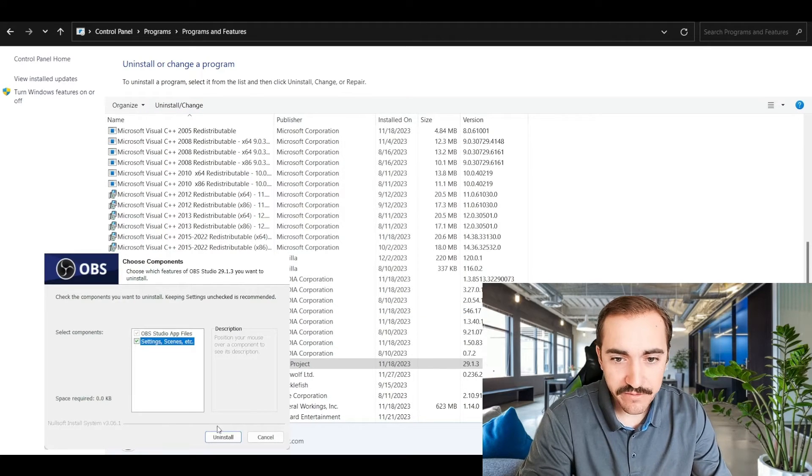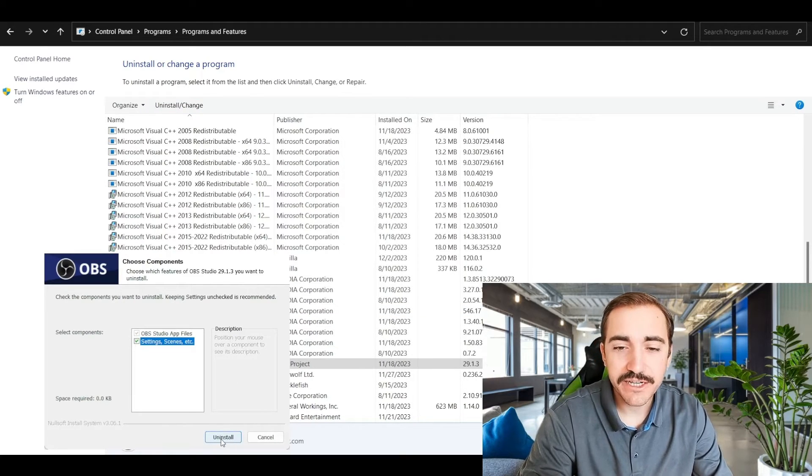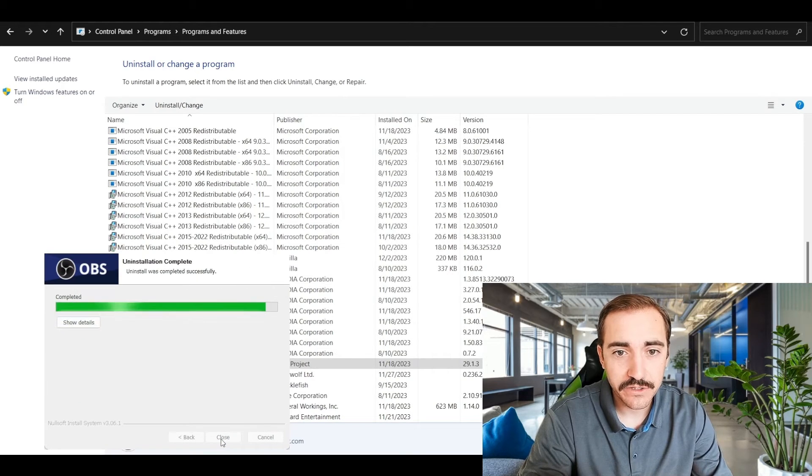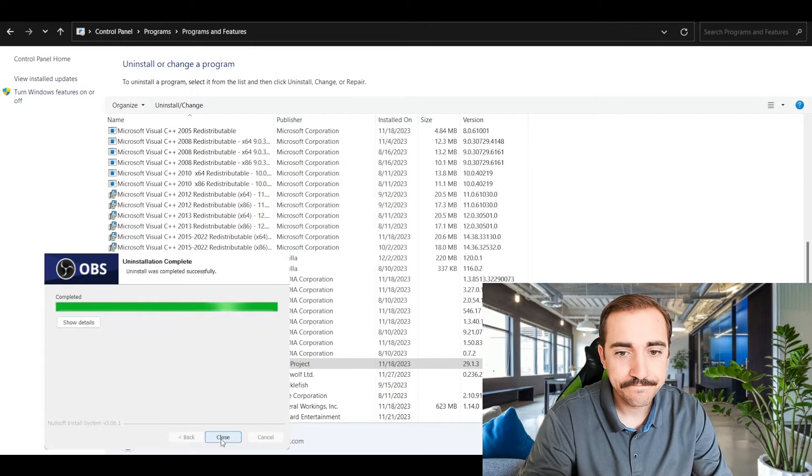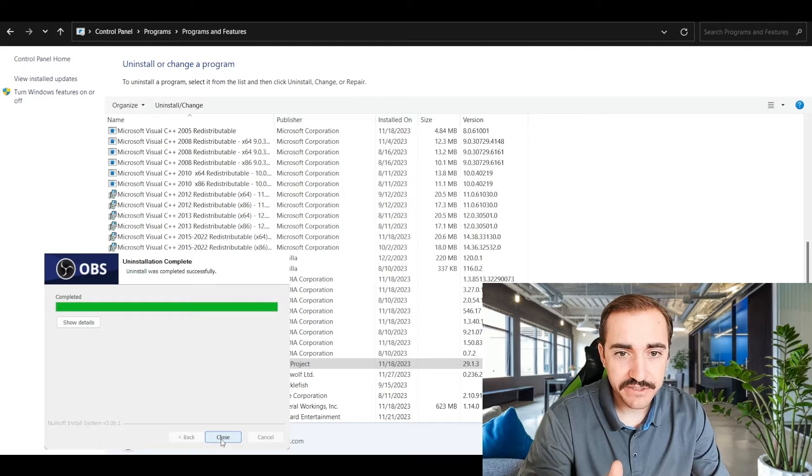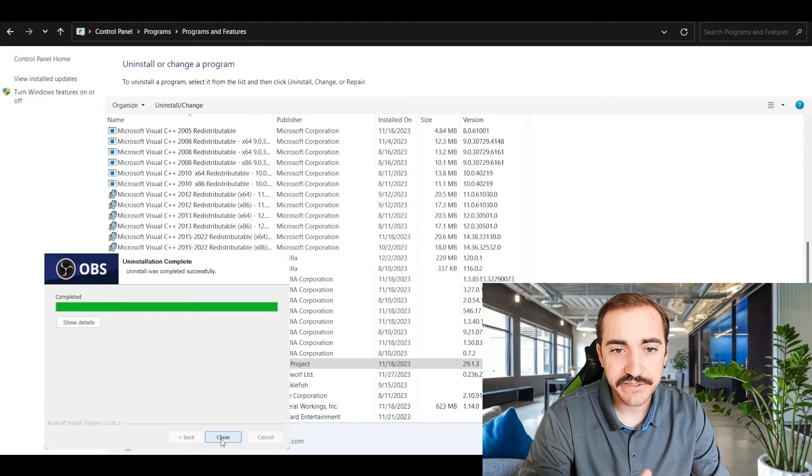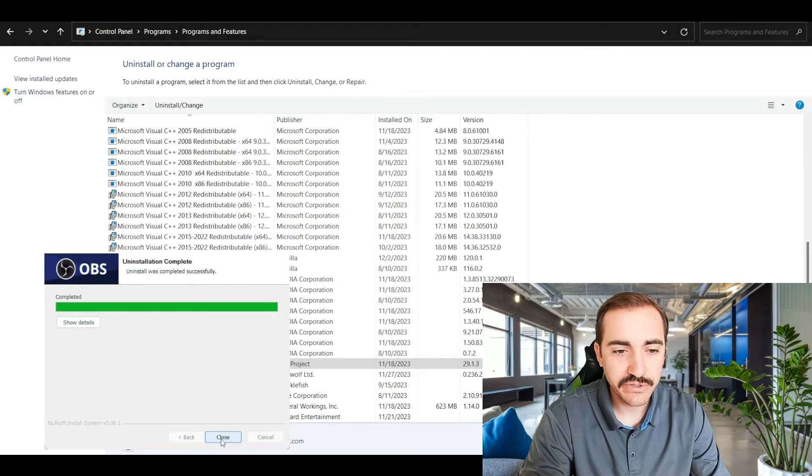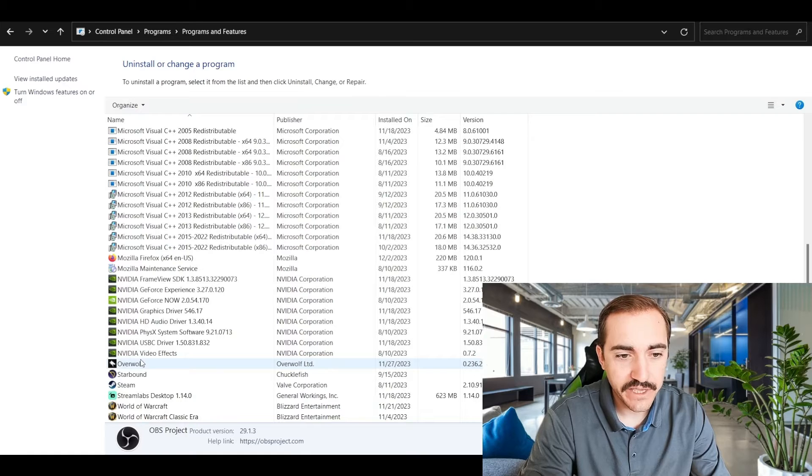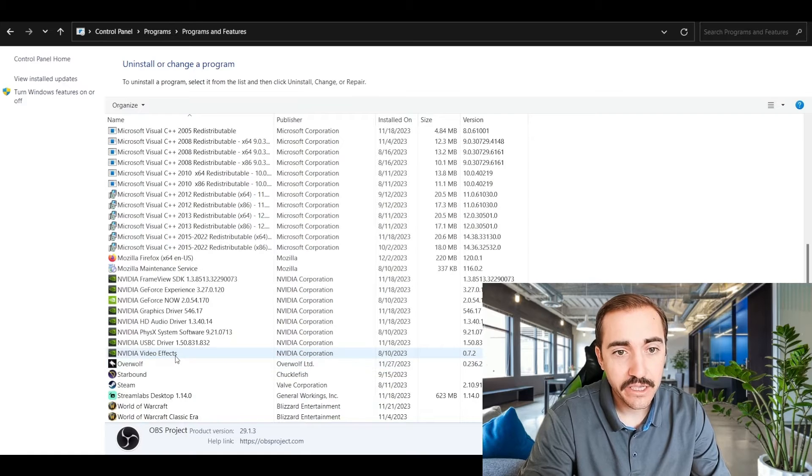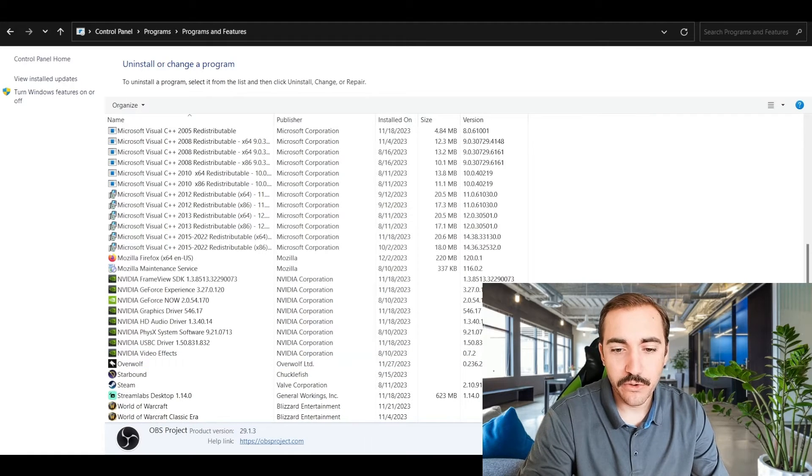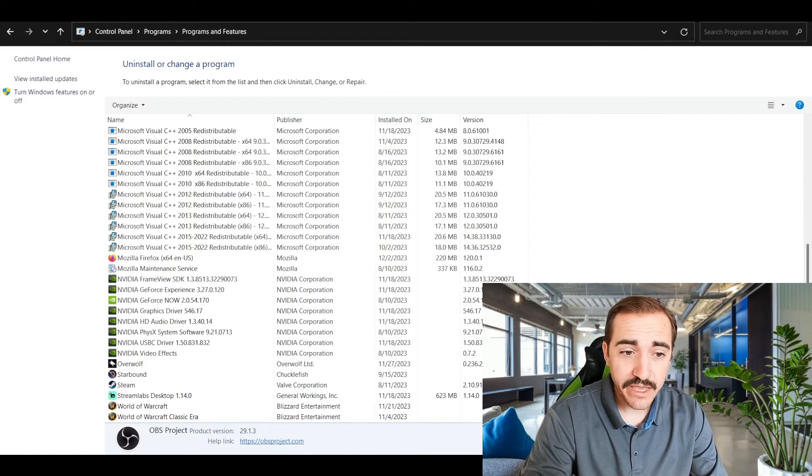I'm going to remove everything that's associated with that app because, like I said, I no longer use it. It's going to go through the uninstallation process and it's letting me know that it's complete. So I can hit close and you can see that OBS is now gone from the list. So that's the first way in which you can remove programs and features from your computer or applications from your computer.